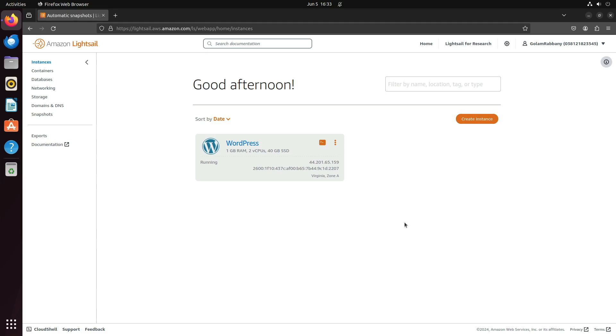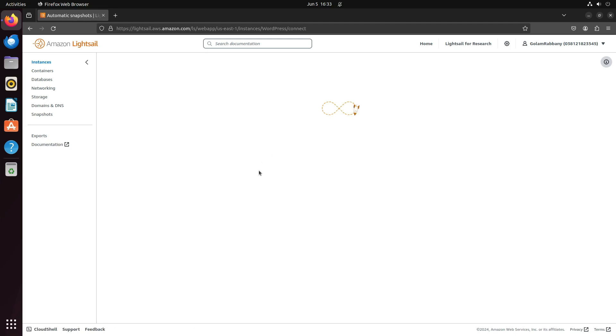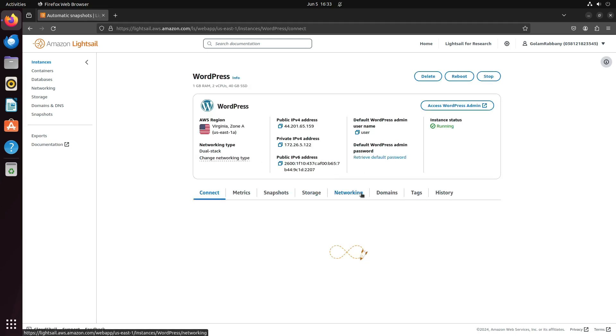After some time, you'll see the instance is now running. You can click on this instance to get more of an inside view.